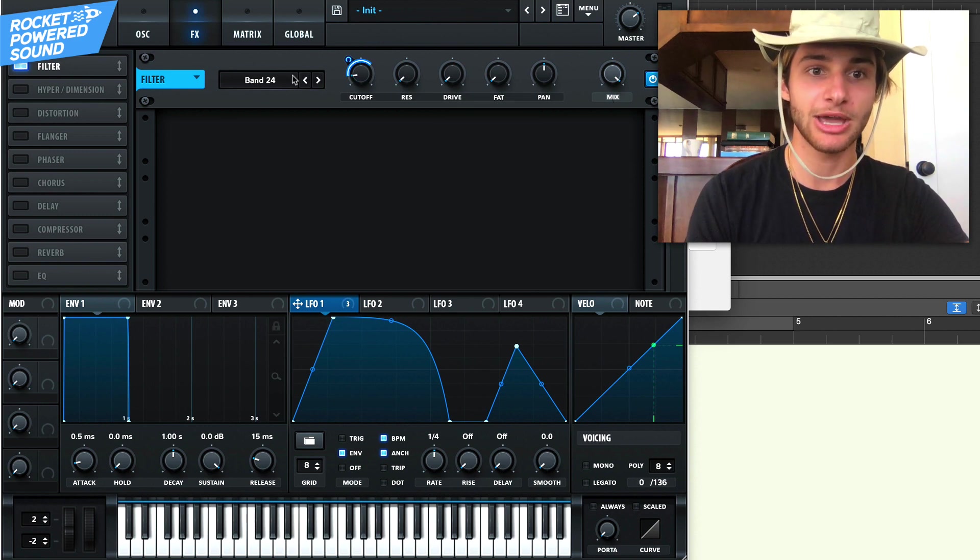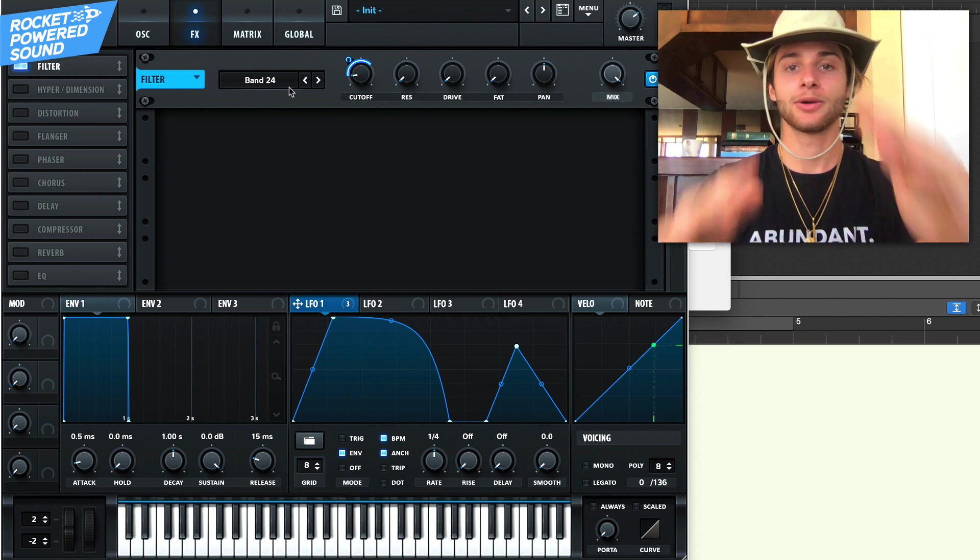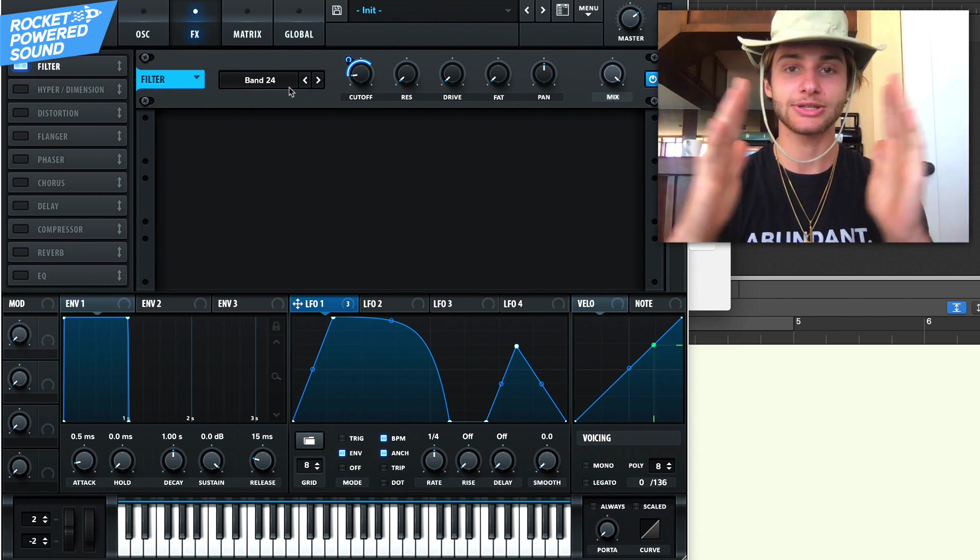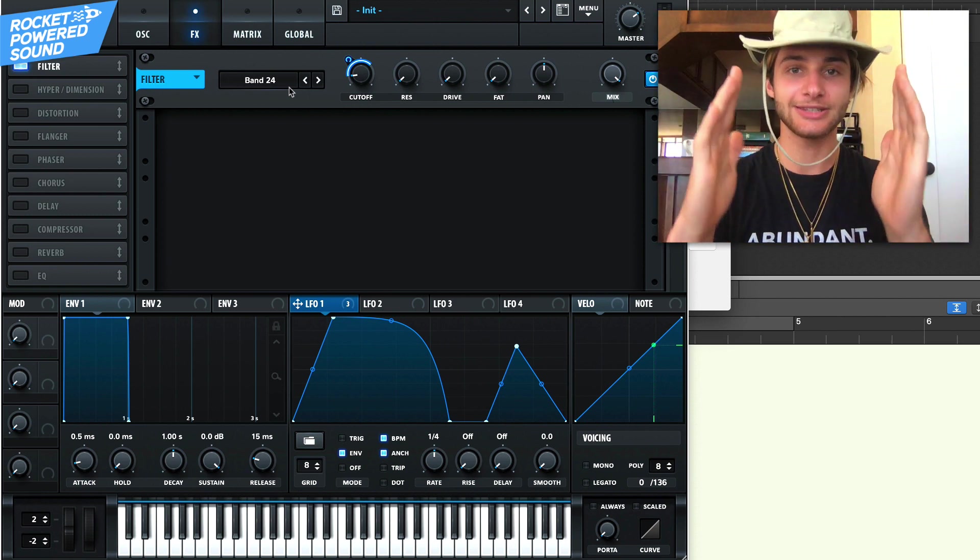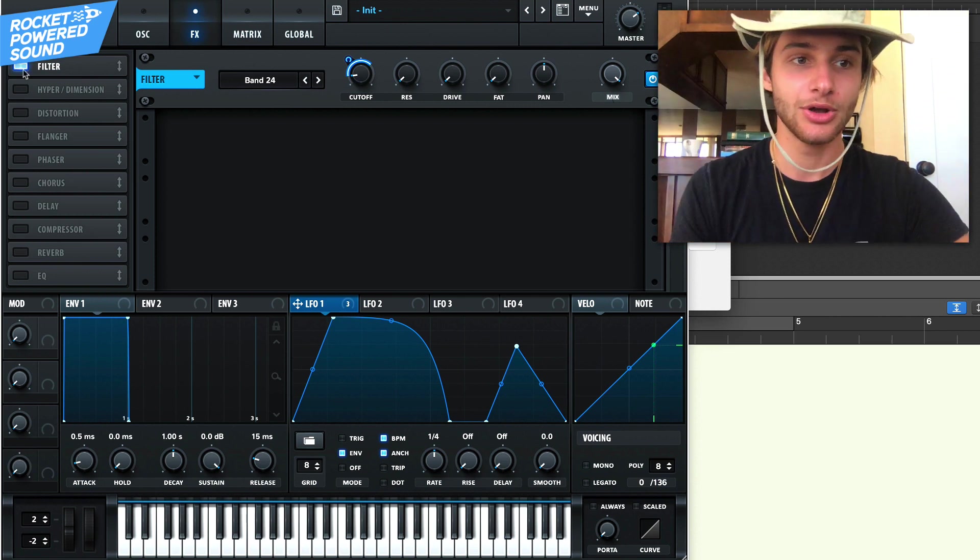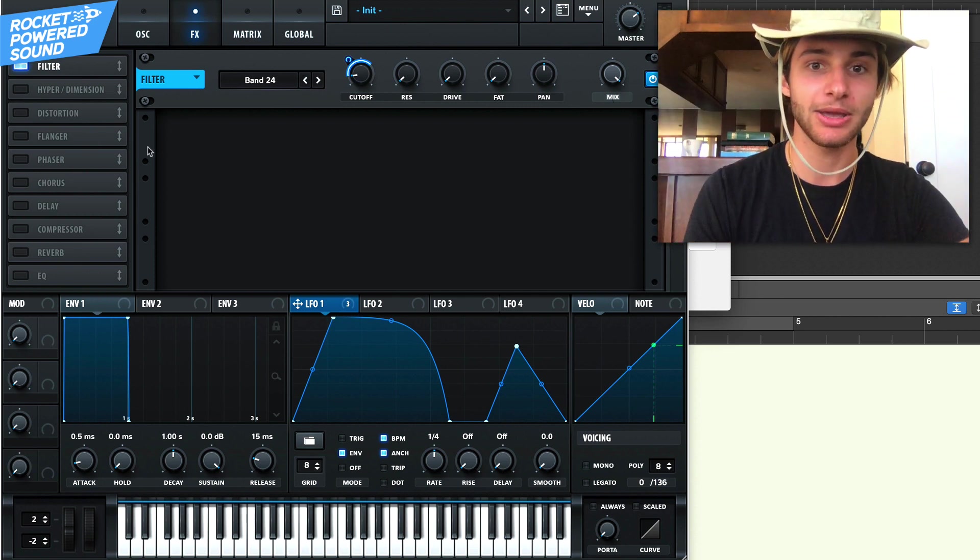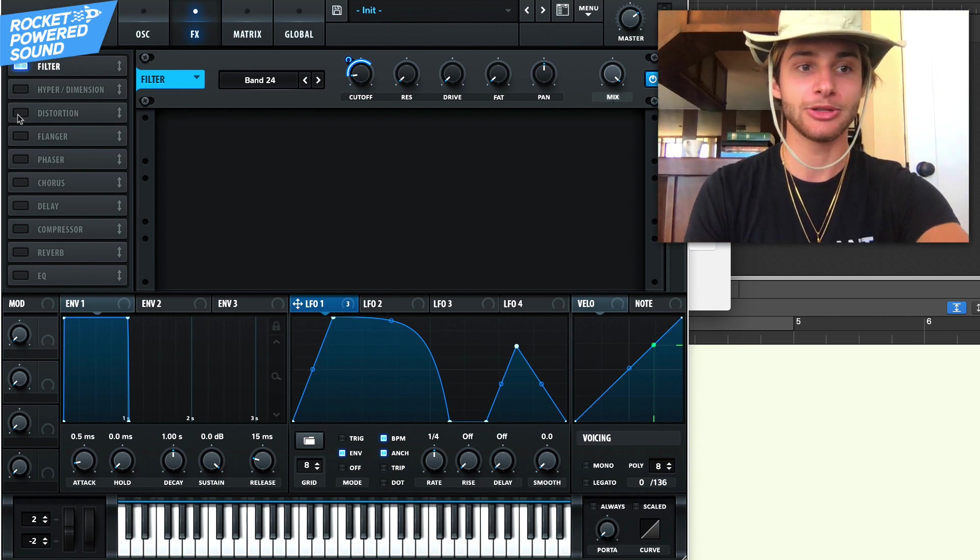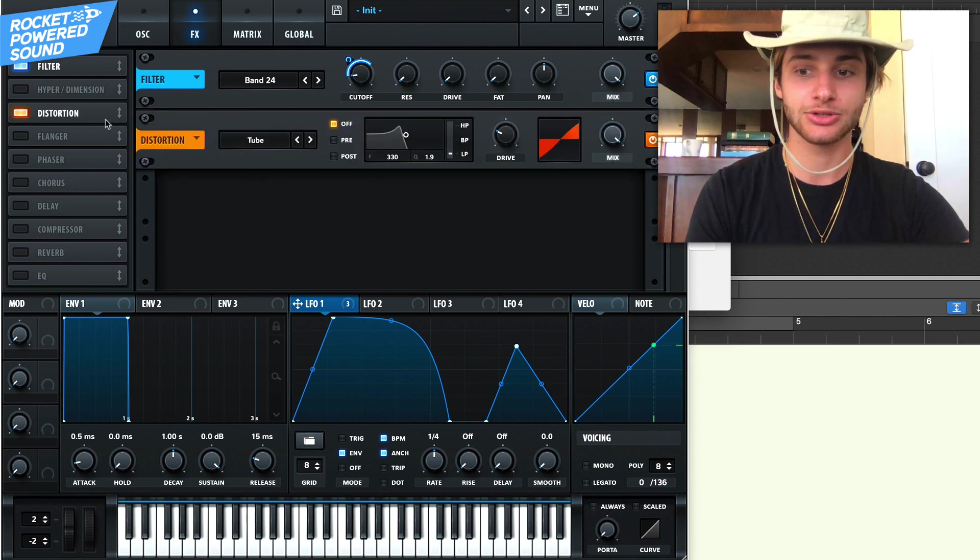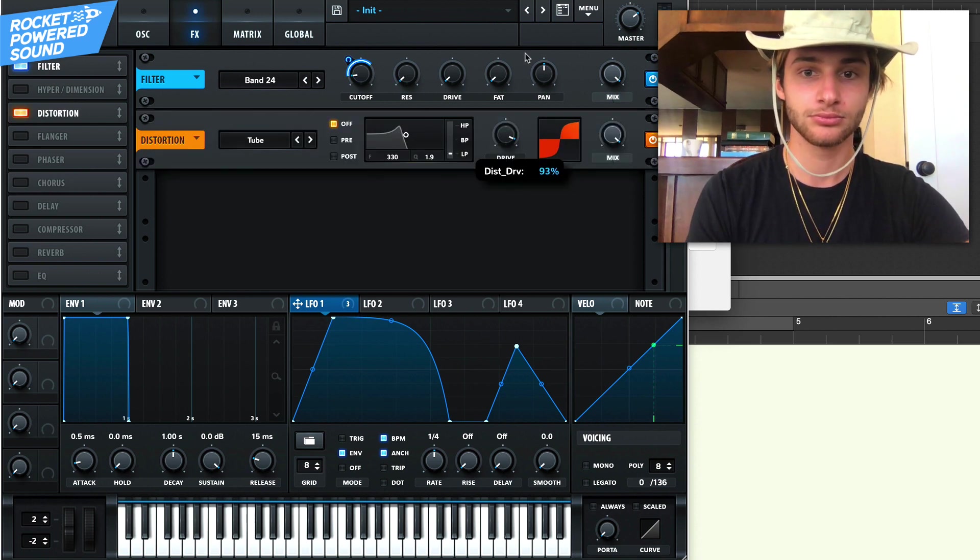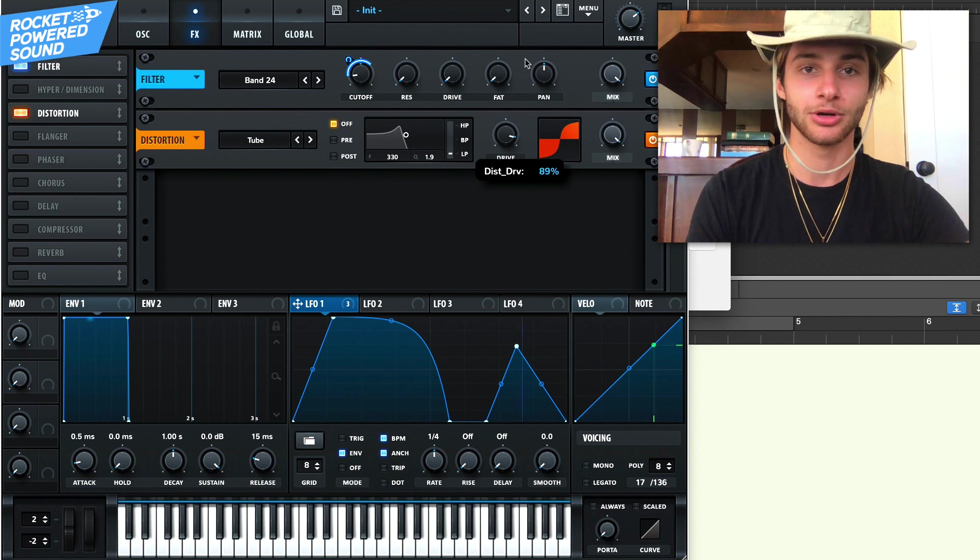This band pass 24 really has, or it's got a steep slope to it on the frequency. So cutting out quite a bit here. Now you're really going to be able to hear stuff once we maybe turn on the distortion. So turn on the distortion. Perfect.